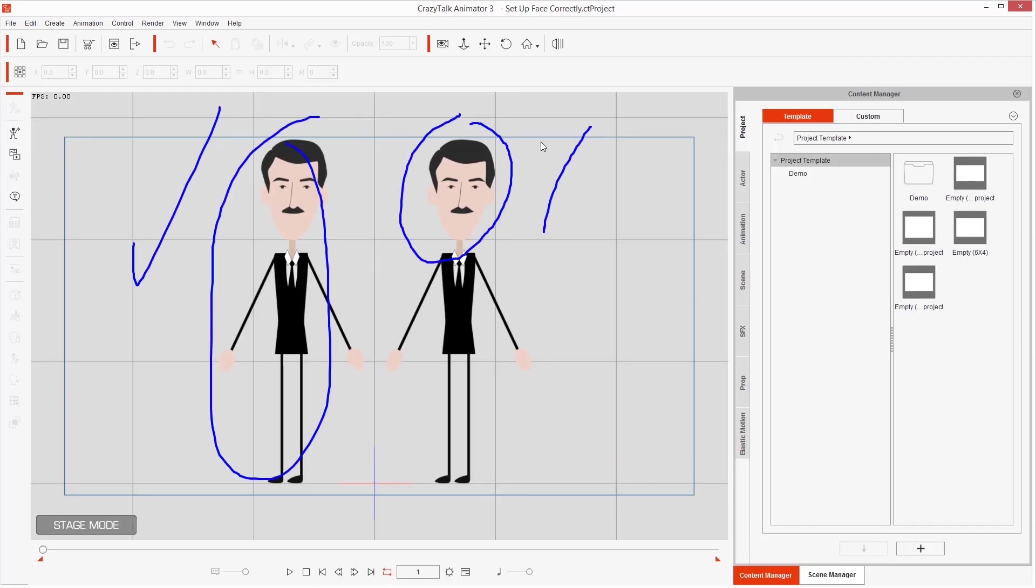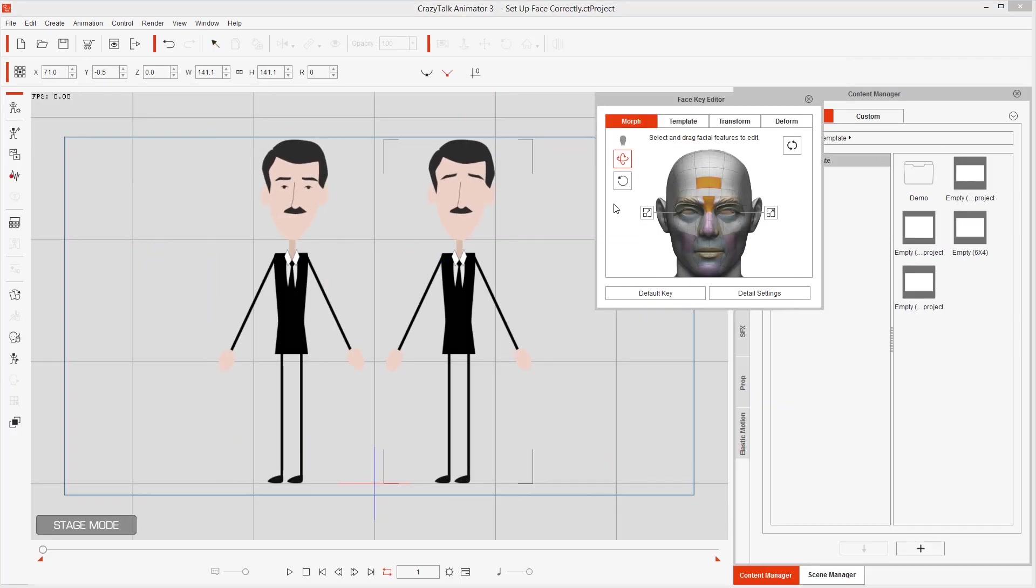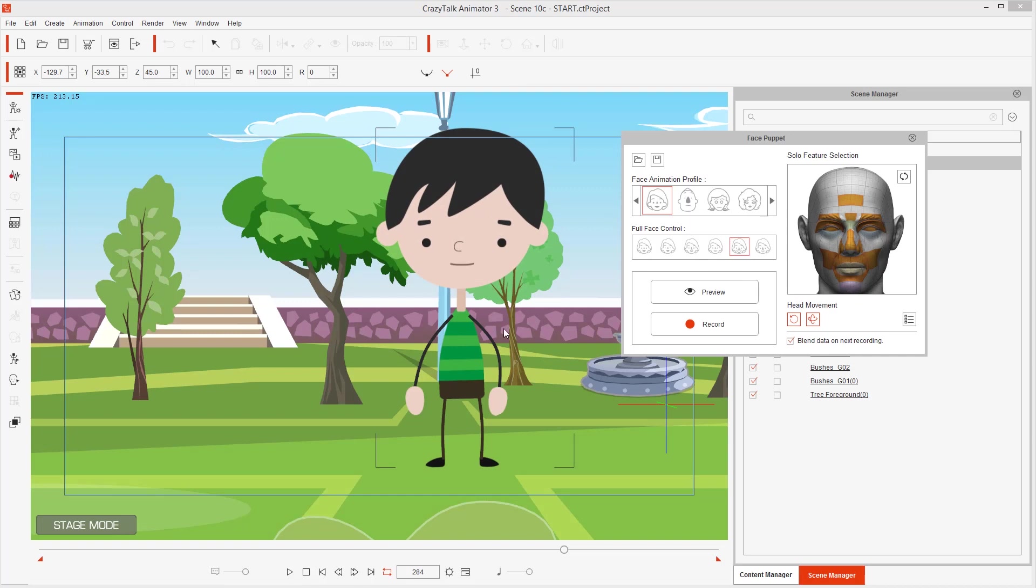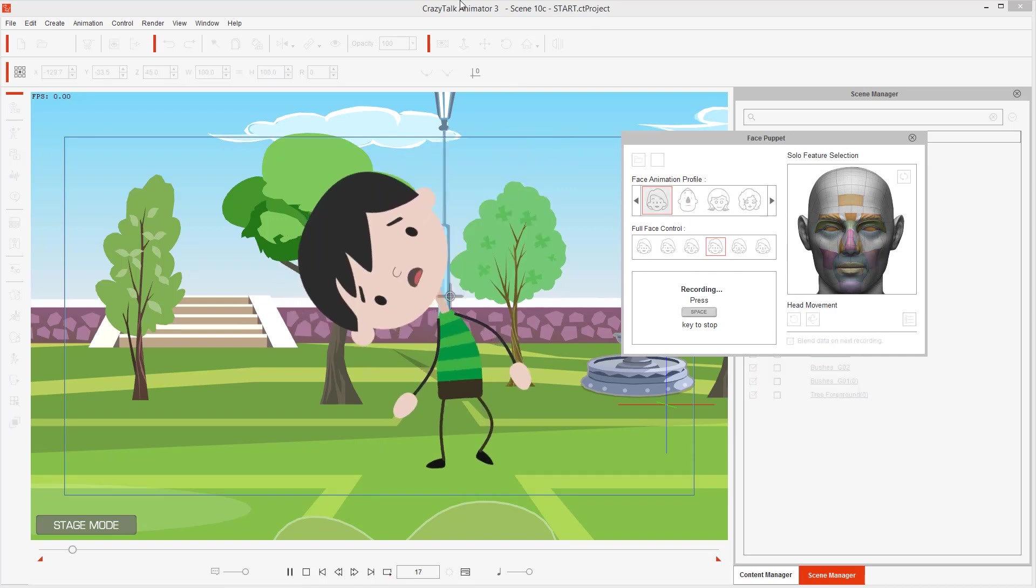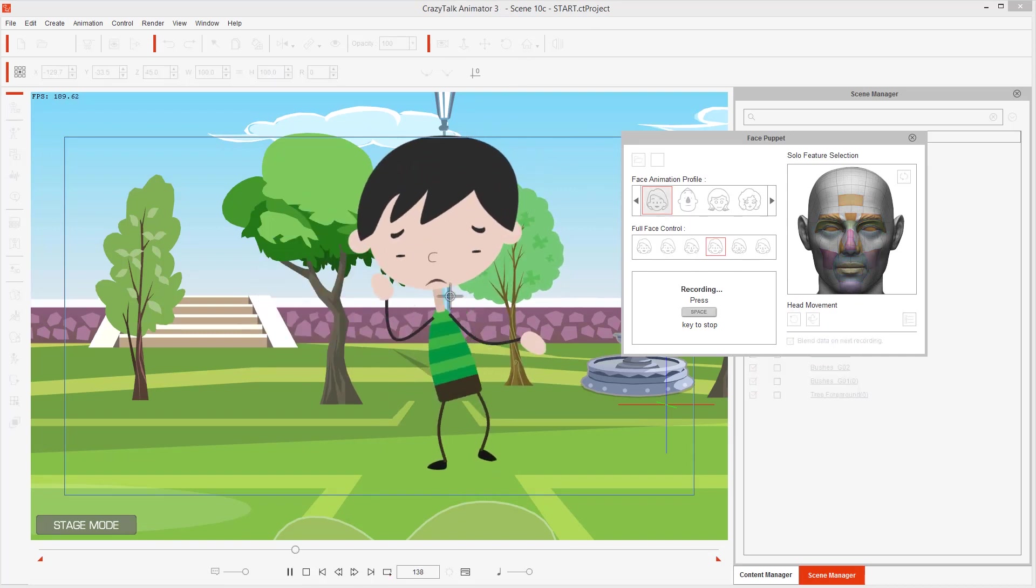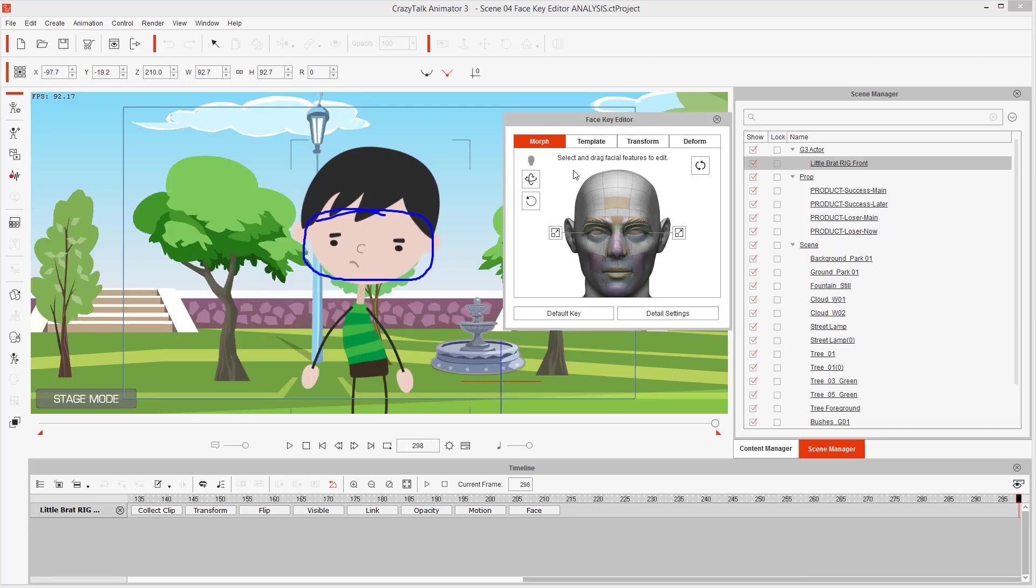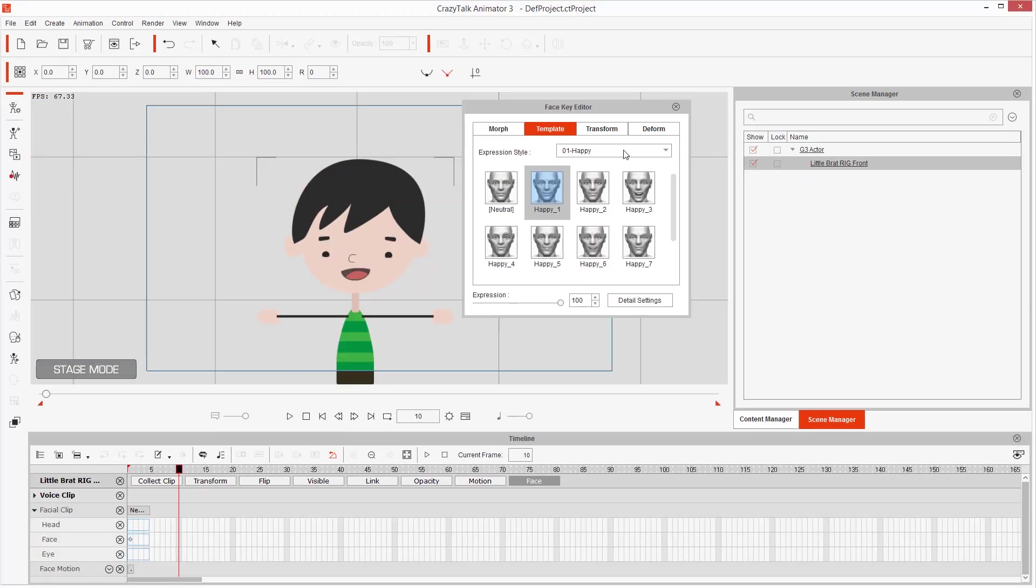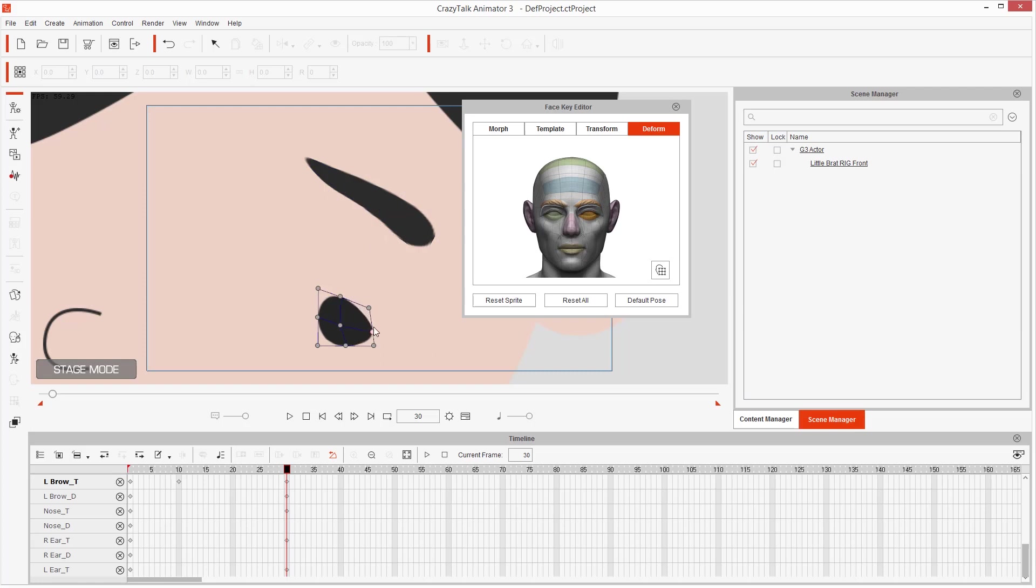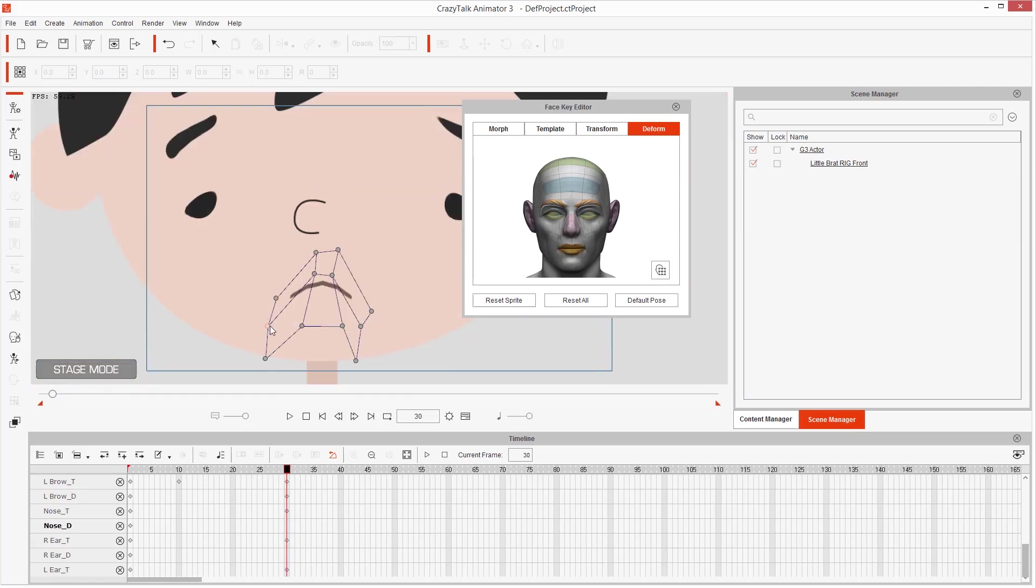How to set up the face correctly for head rotations, how to animate the face super fast using the face puppet tool, or if you want, you can take your time and animate very advanced facial expressions using the face key editor.